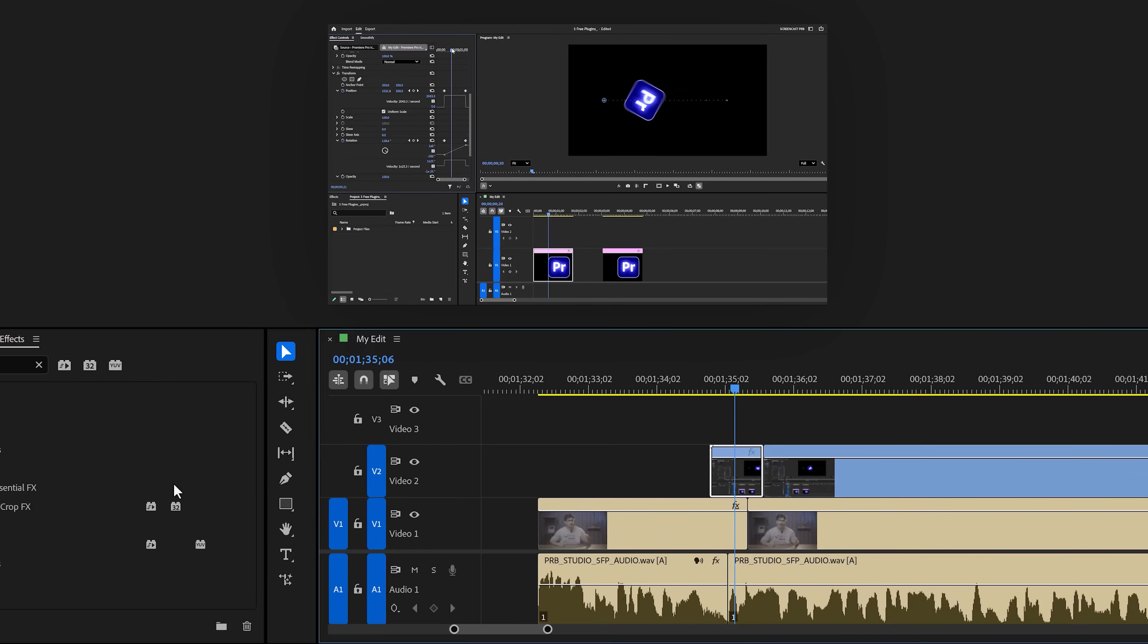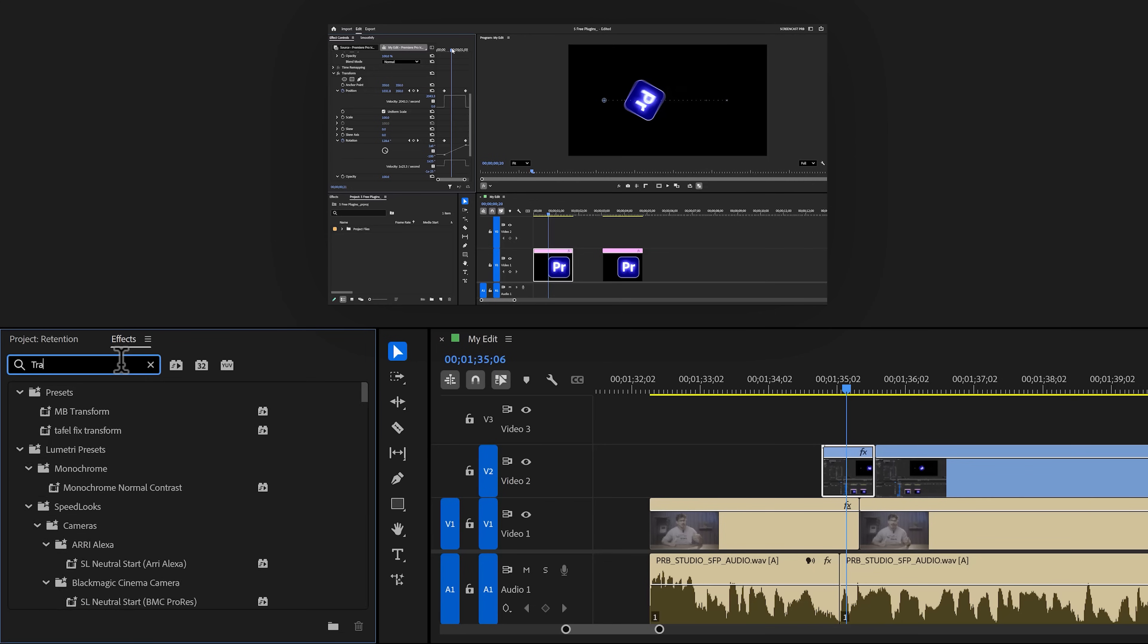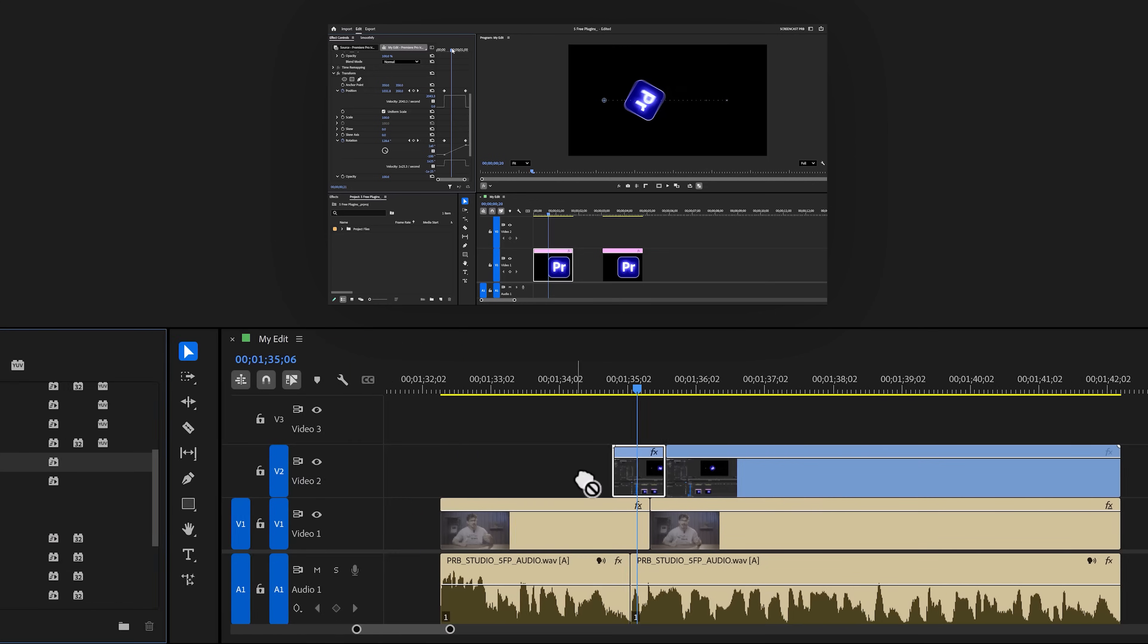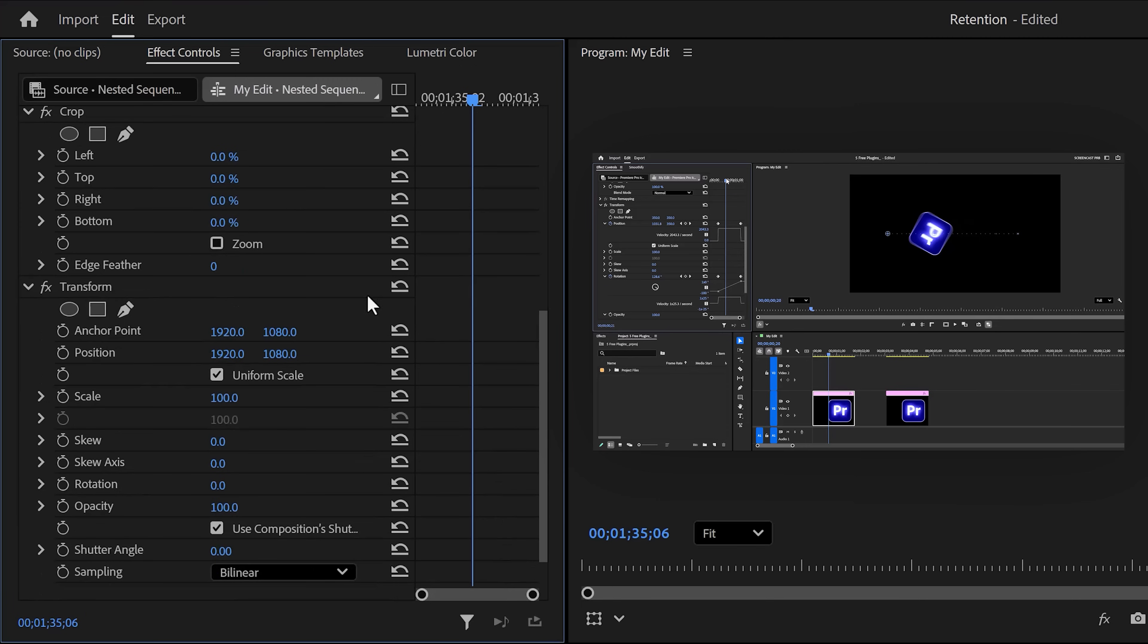Then in the effects browser, find the crop effect and drag it to your clip. Then go back, find the transform effect and drag that to your clip as well. Now head over to the effect controls and in here, find the crop effect.